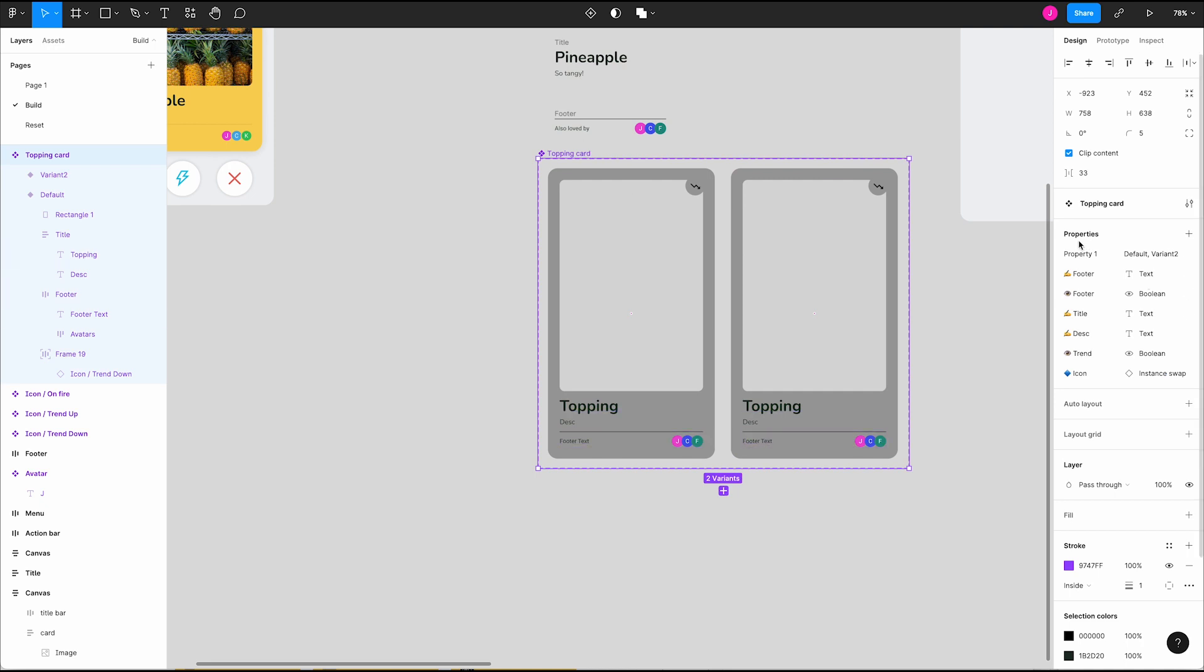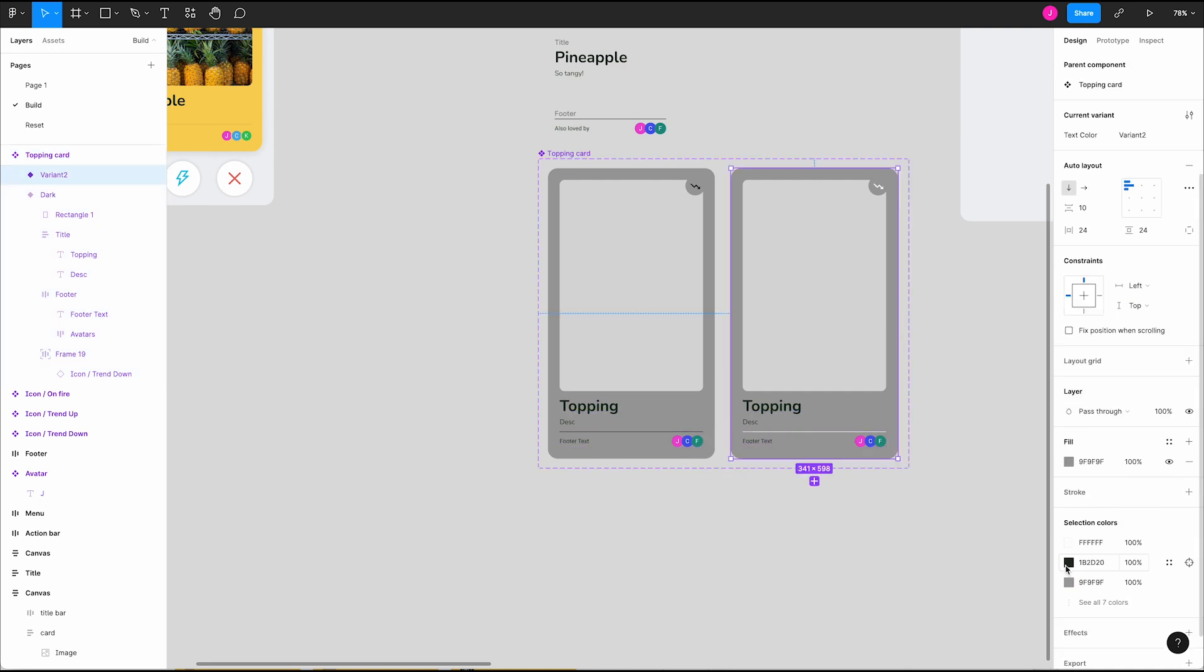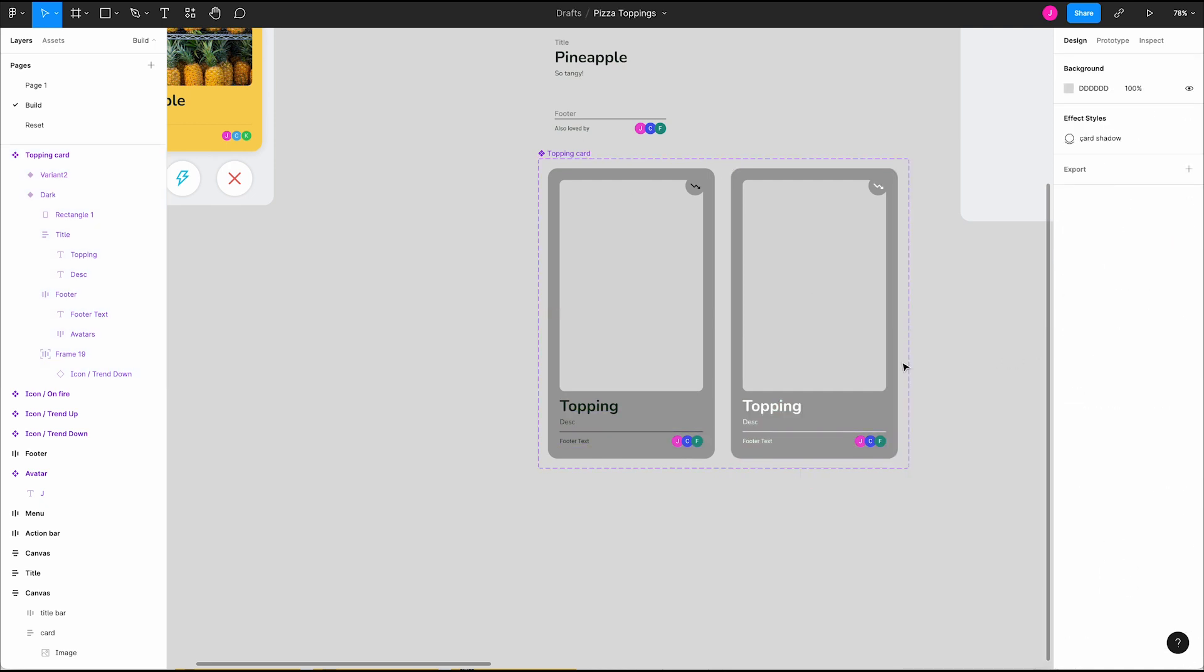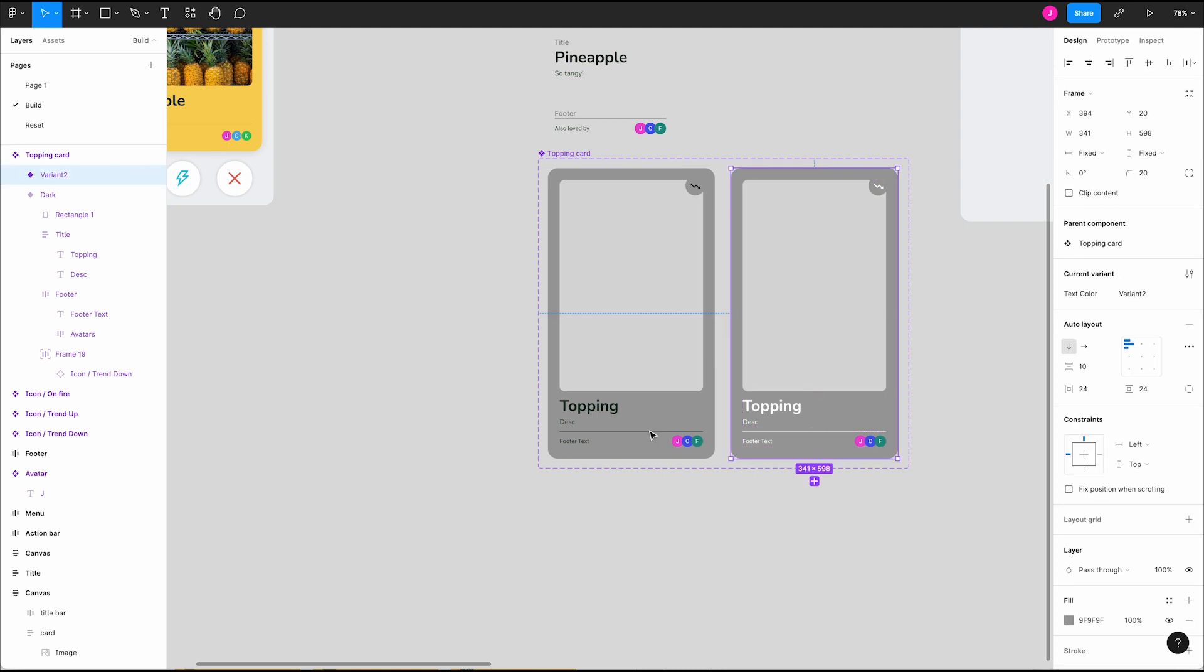Variants are best used when we have a smaller visual difference. We're not toggling visibility or changing instances or text.